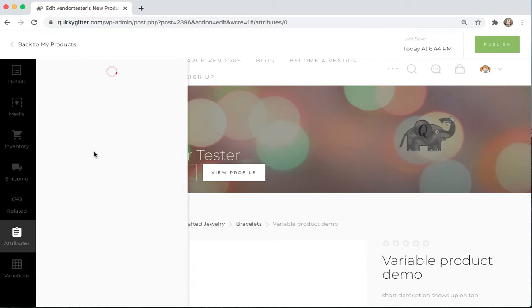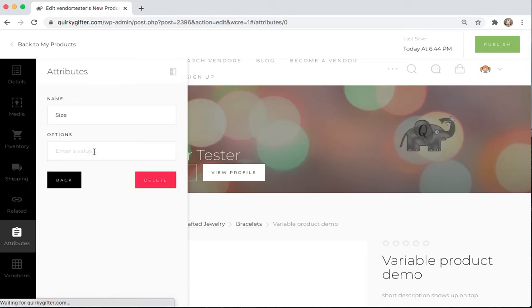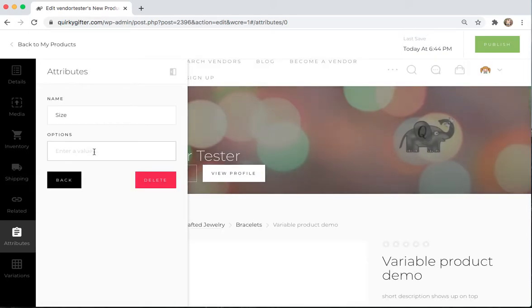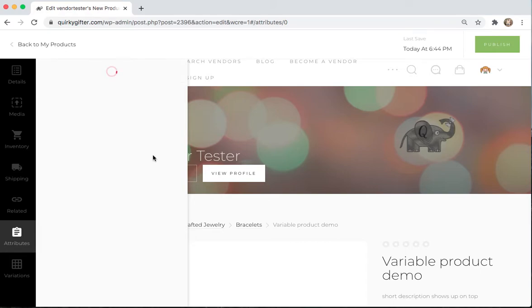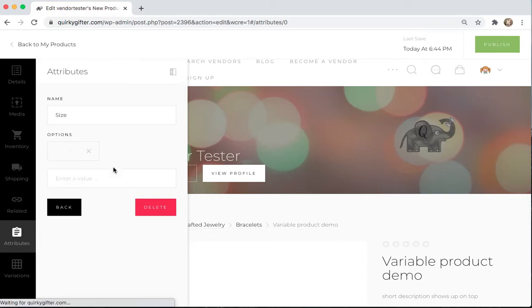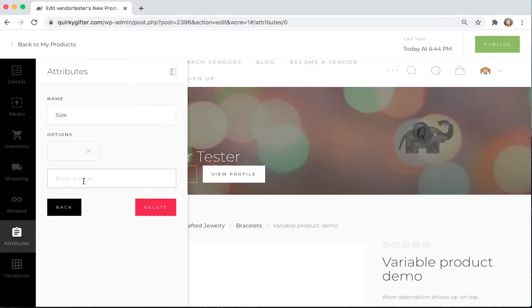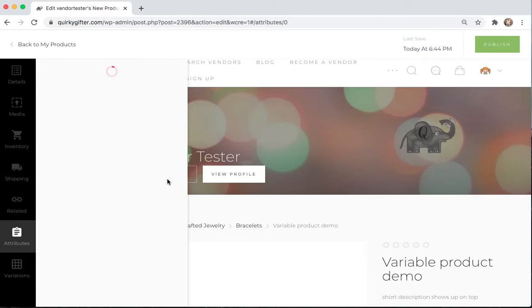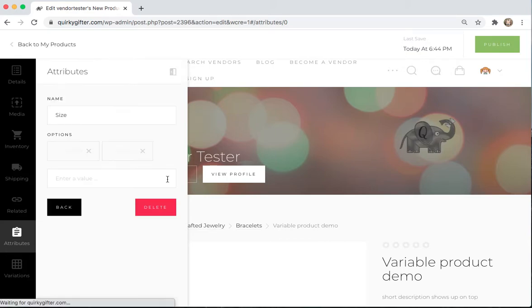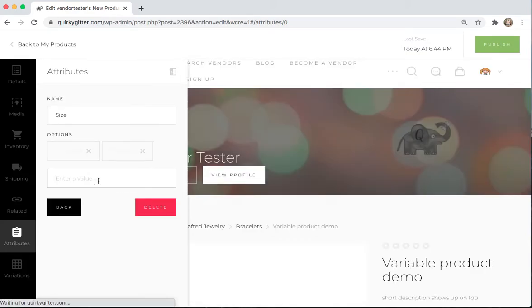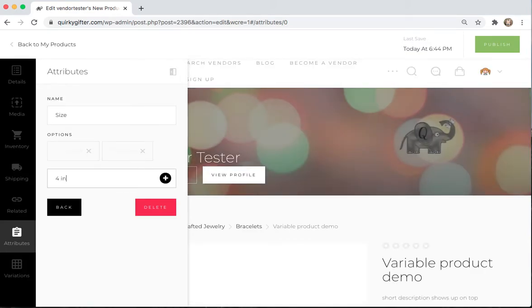And now you're going to add all the different size options that you have. So let's say that you have a 20-inch size. Add that. Add a 10-inch size. And a 4-inch size.